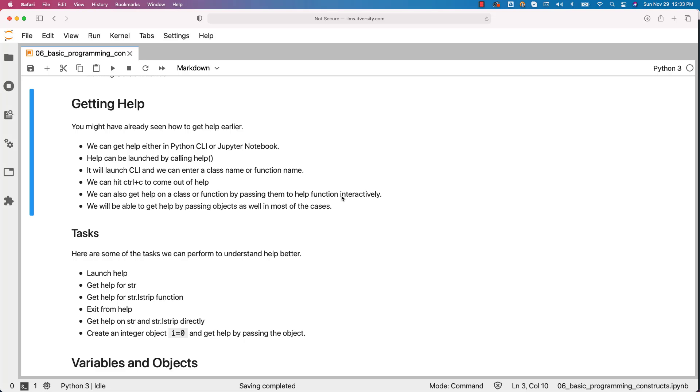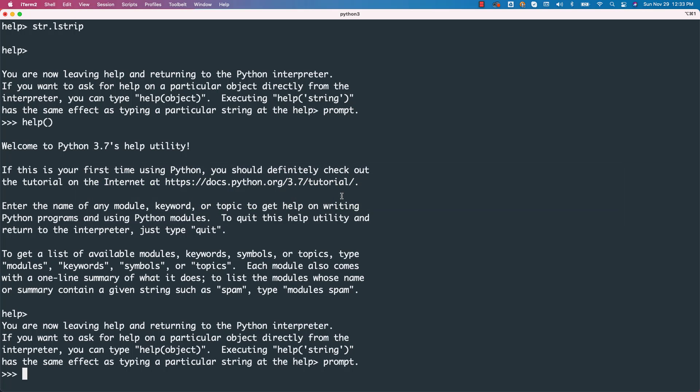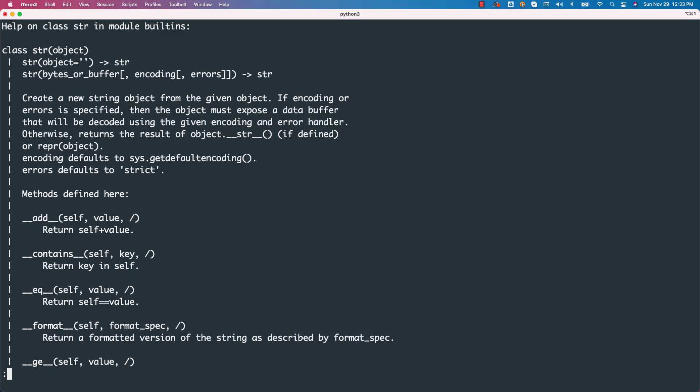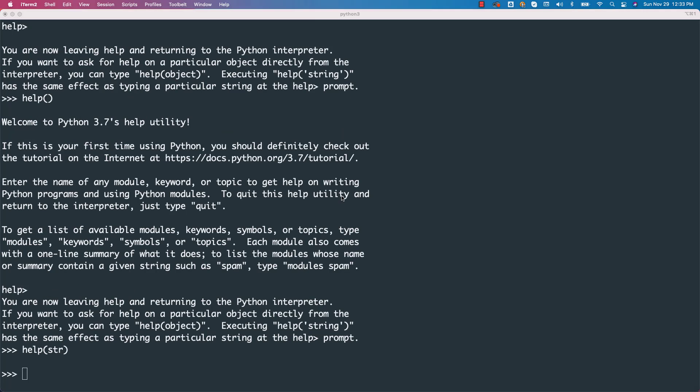Also, we can get help on str and str.lstrip directly or interactively. For that, we just have to say help of str like this. This is how I typically get the help. I do not get into the help CLI to get the help. You can see the documentation with respect to str. We can come out of it.